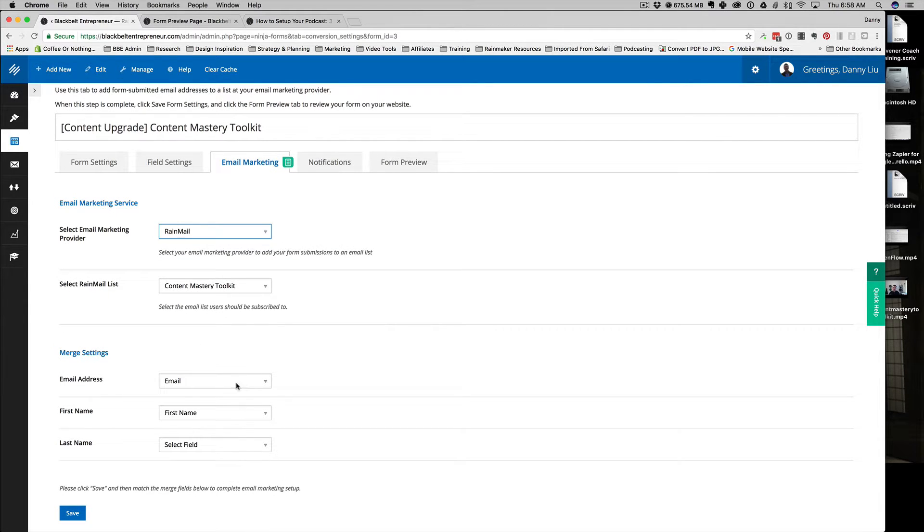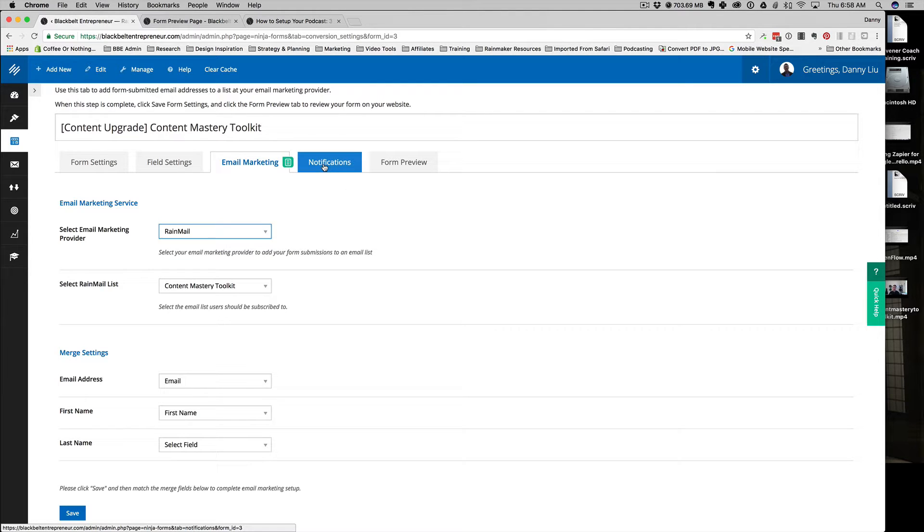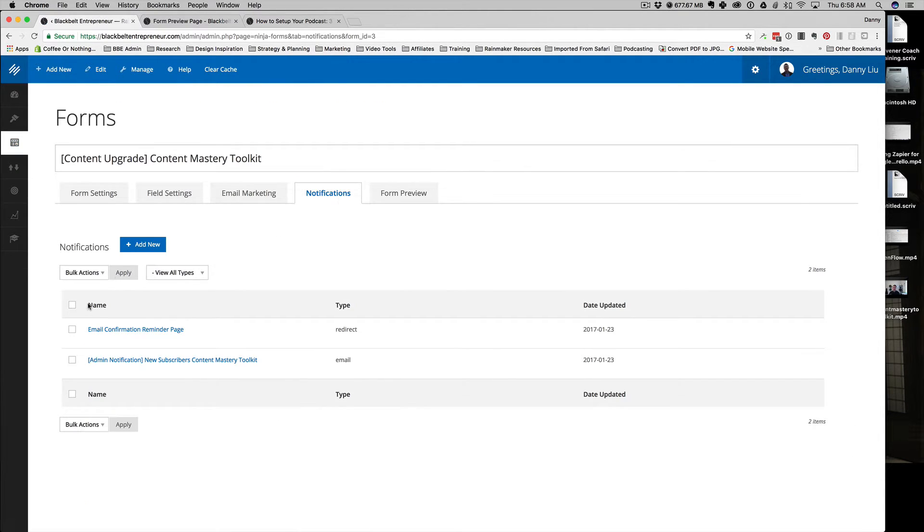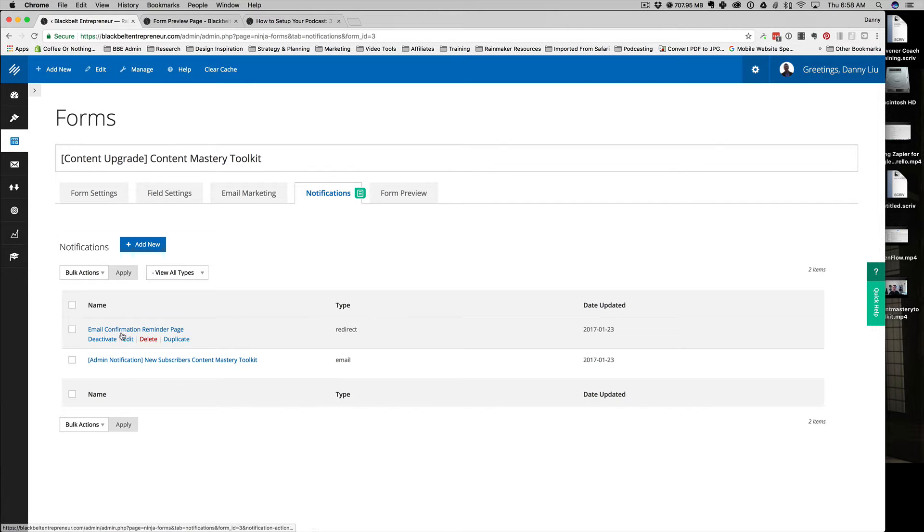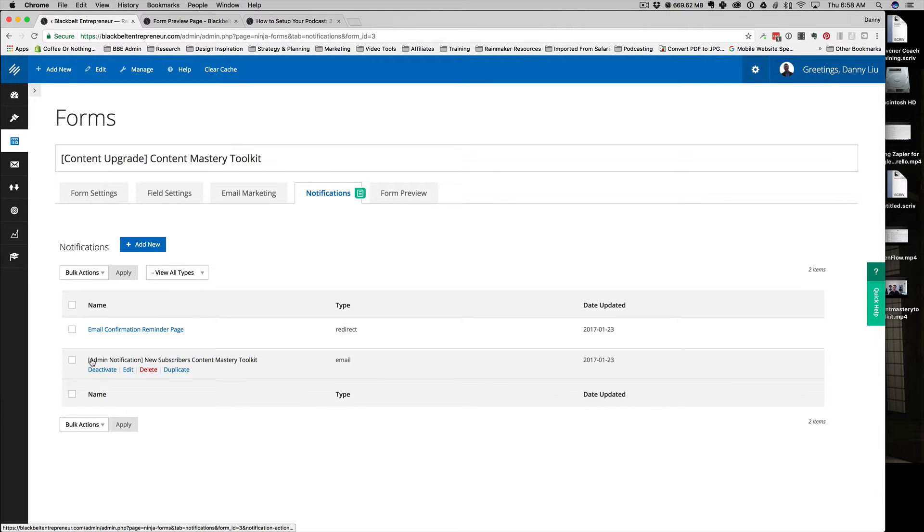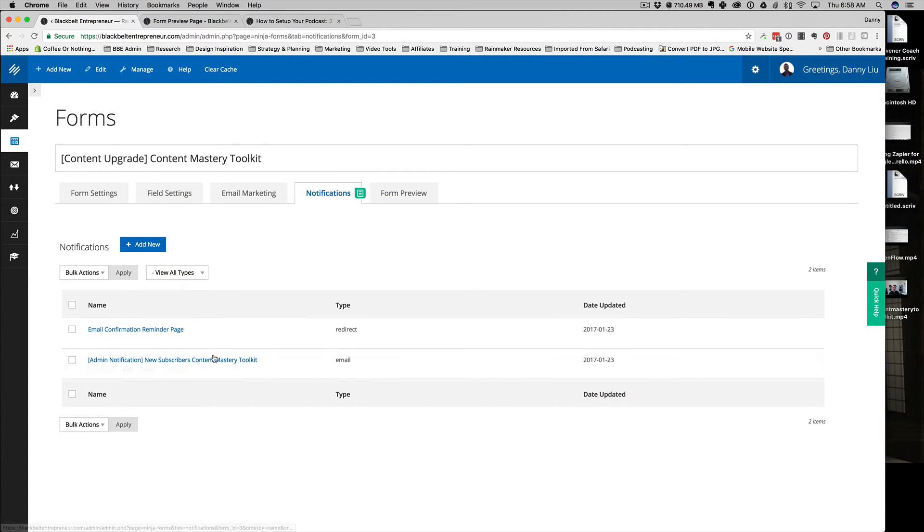You can go ahead and select your list or your forms to have those email subscribers added to, and you can set up notifications. If you're looking to get a notification when someone signs up, you can set up these sort of notification alerts here—email confirmation reminder page that gets sent to the subscriber. But here is the one I really like: the admin notification to new subscribers to the content mastery toolkit. So I get an email every time someone successfully signs up. It's a great option—not every email service provider has that. This is a great thing that the Rainmaker platform does pretty well, I think.